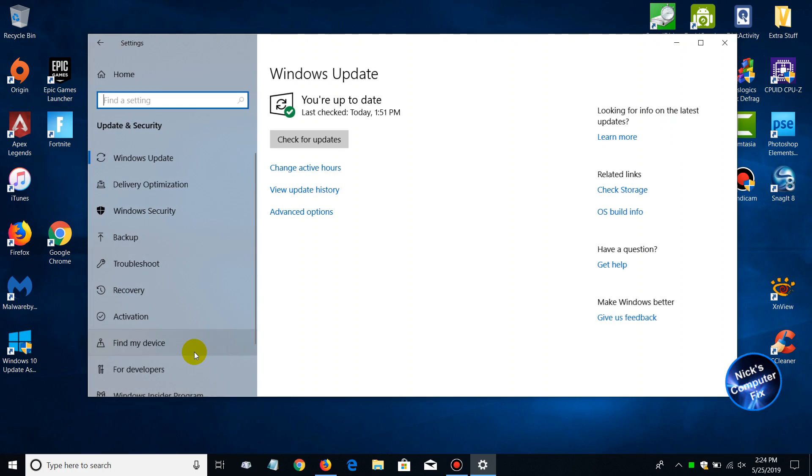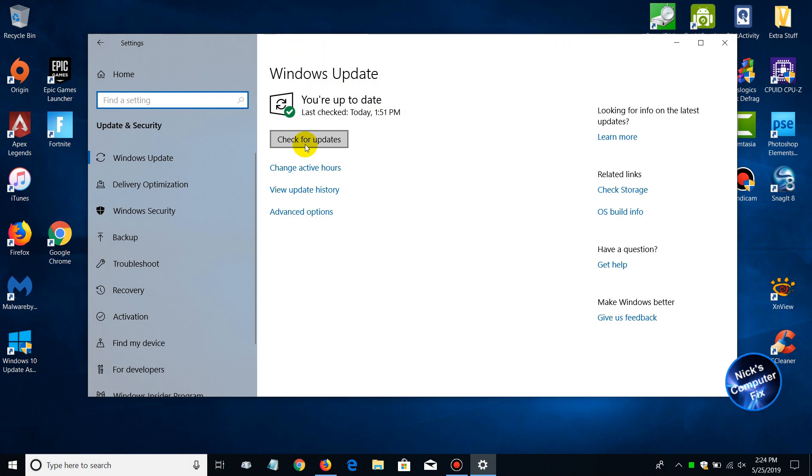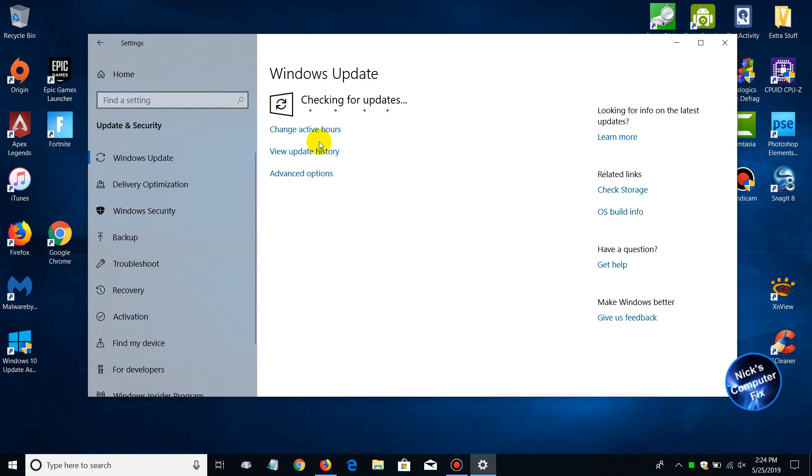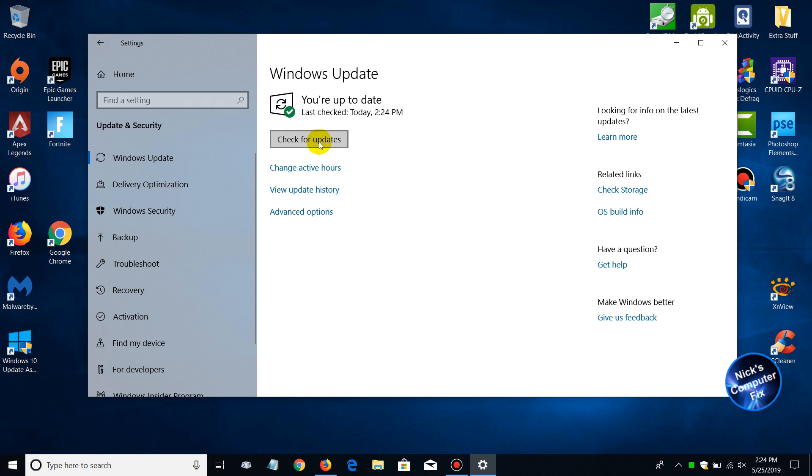Once there, go ahead and click on it and then you can go up here and click on Check for Updates. Then your computer will go out and check for any updates that are available for your computer, like the spring update. And if it comes back like it did on mine and tells me there's no updates available and that I am up to date, there is a really quick and easy way to get the spring update.